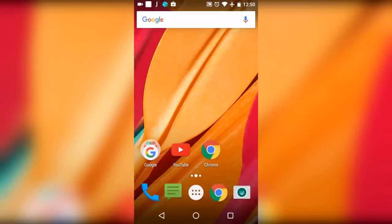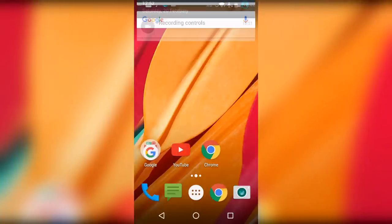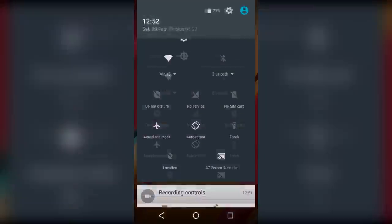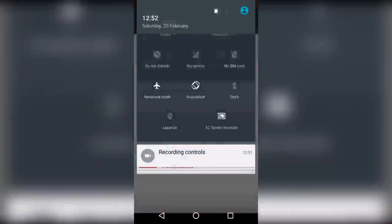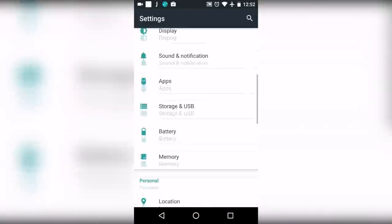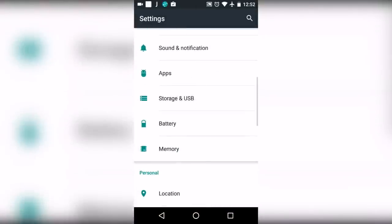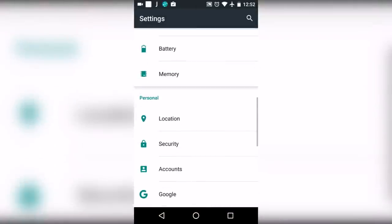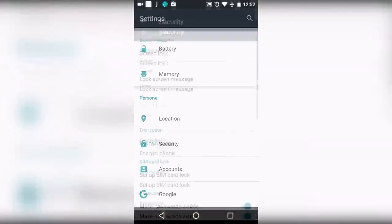Now let's get started. First of all, make sure that unknown sources are checked in the settings. For this, go to settings, then go to security.